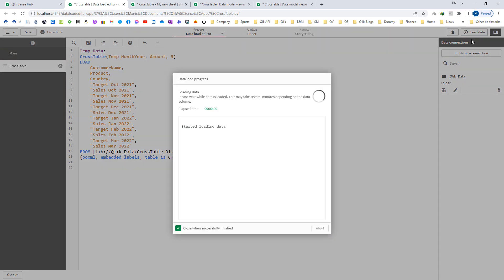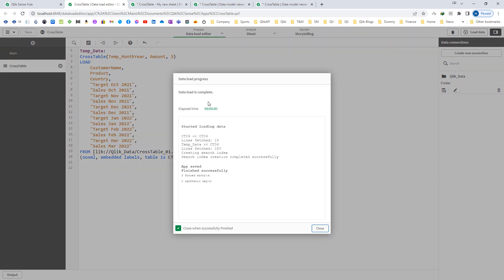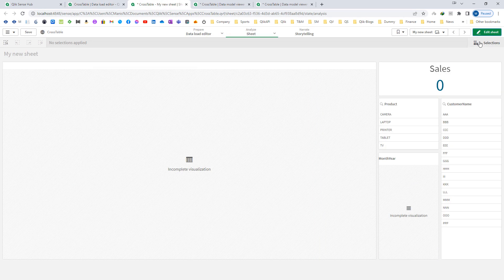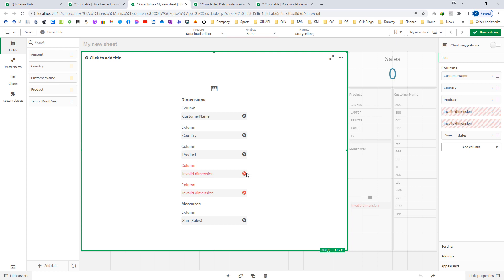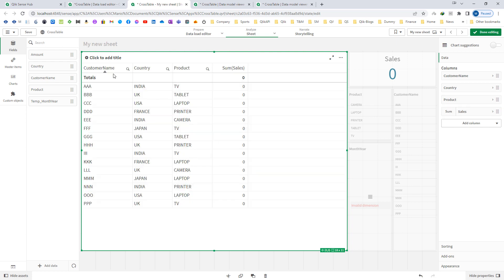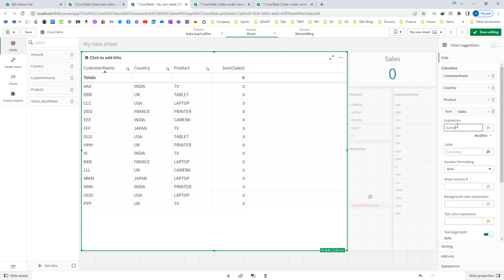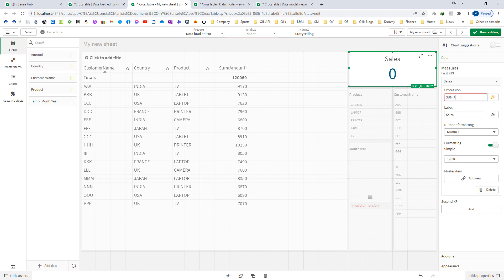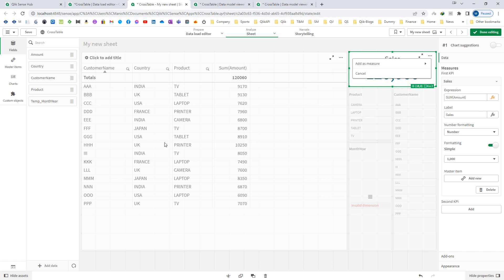I will load this and check the front end. At the front end we have customer name, country, and product. Instead of sum of sales, we now have sum of amount. I will replace sales with amount in the front end, and we have temp month year as well.